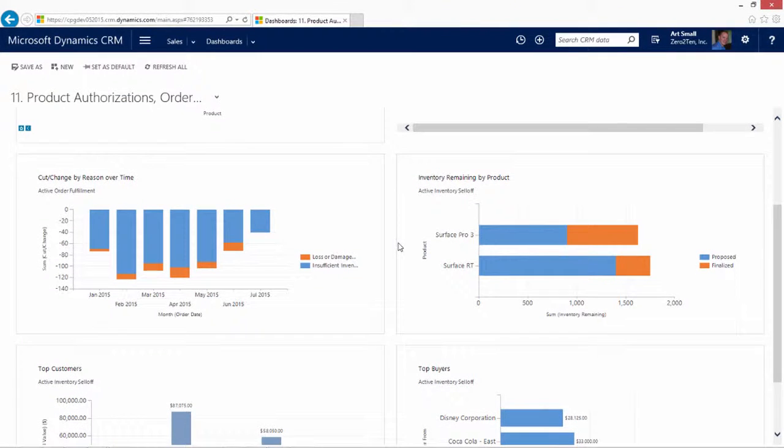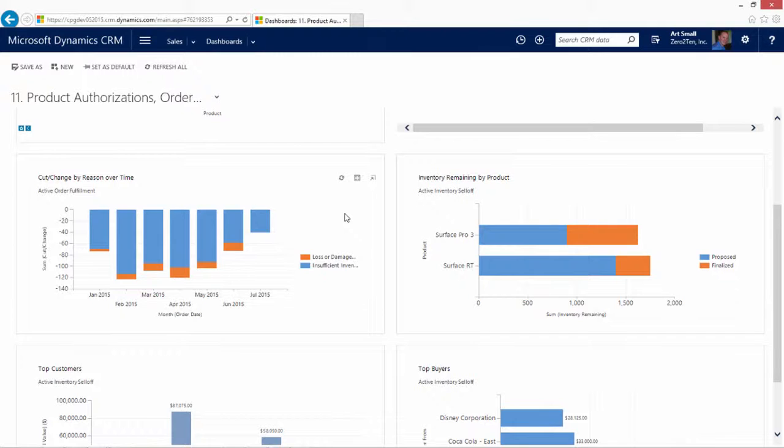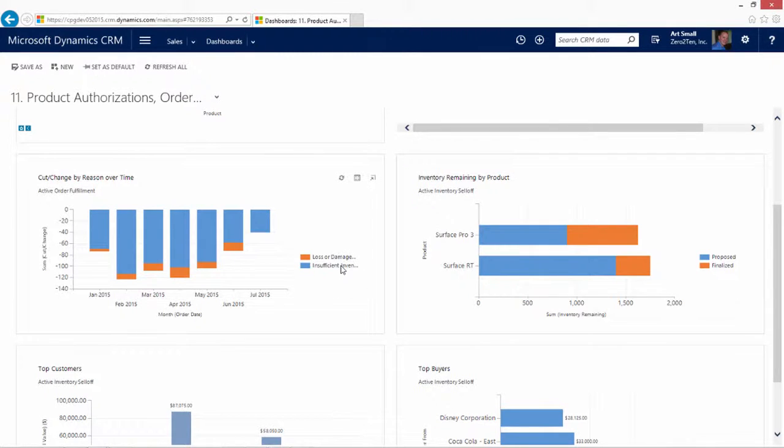Order fulfillments is the status of how we're doing in fulfilling on-product requests. For example, we may have been unable to fulfill on products in certain time periods for various reasons, such as loss or damage, insufficient inventory, or various other reasons. This will also show positive fulfillment numbers as well.